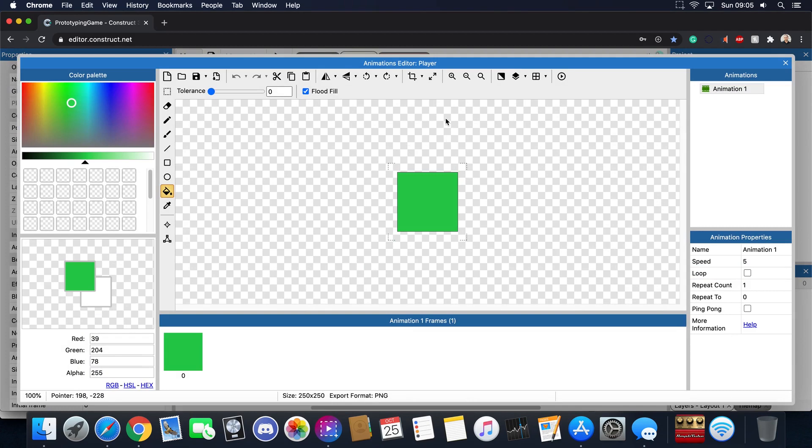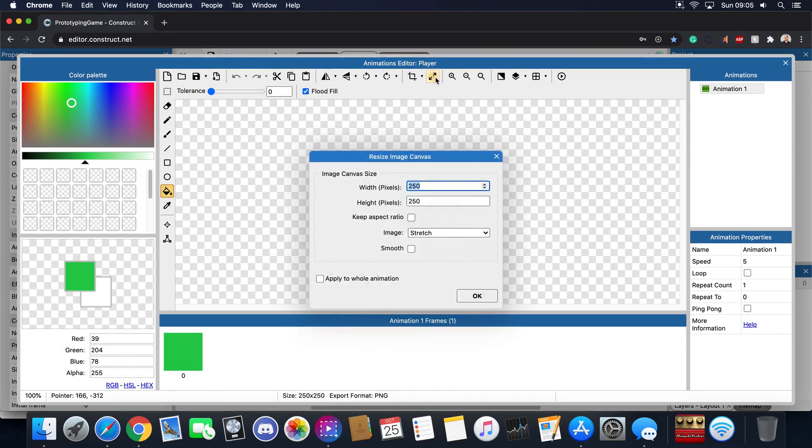So let's say you want to make this player a little bit less big. Well how do we do that? Well what you do is you have to double click on the sprite and then you can change the player to whatever you want.